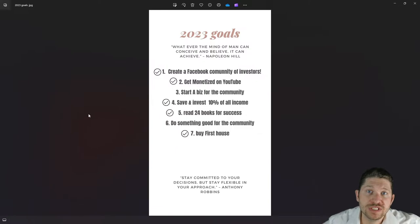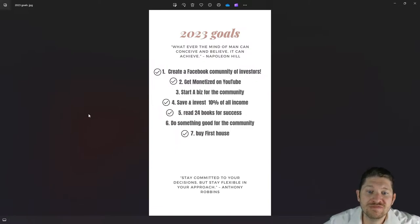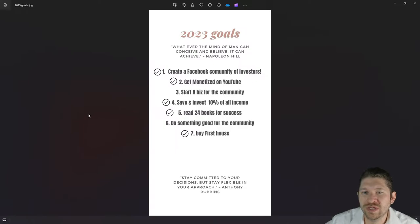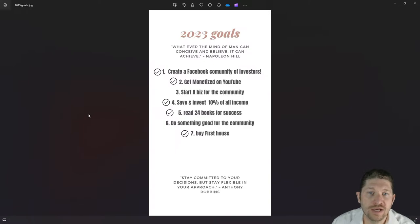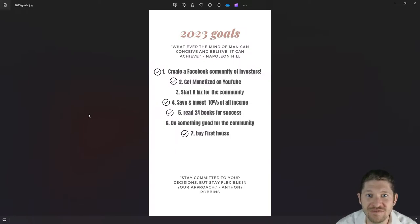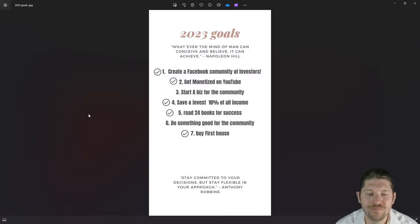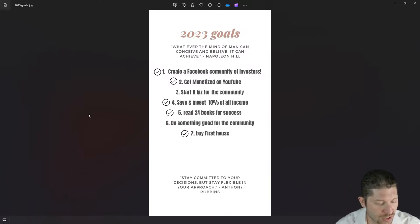Number seven was to buy the first house — that one was really cool. If you want to know more about that, leave a comment below and I can talk more in depth about how I was able to acquire my first property and the process. We didn't use a bank, so that's kind of interesting — ask more questions if you'd like.